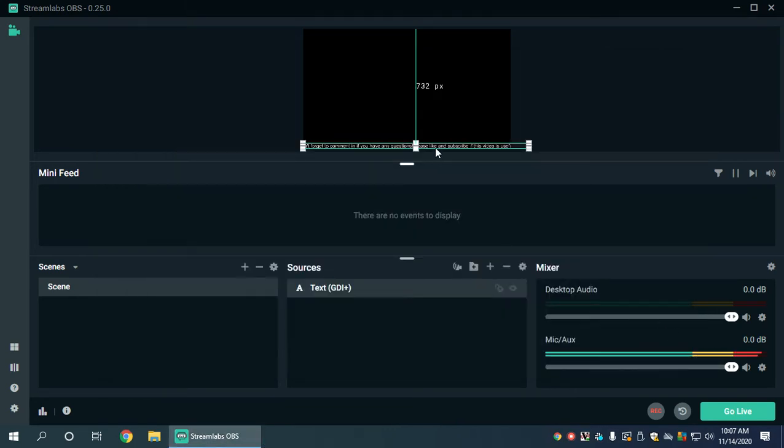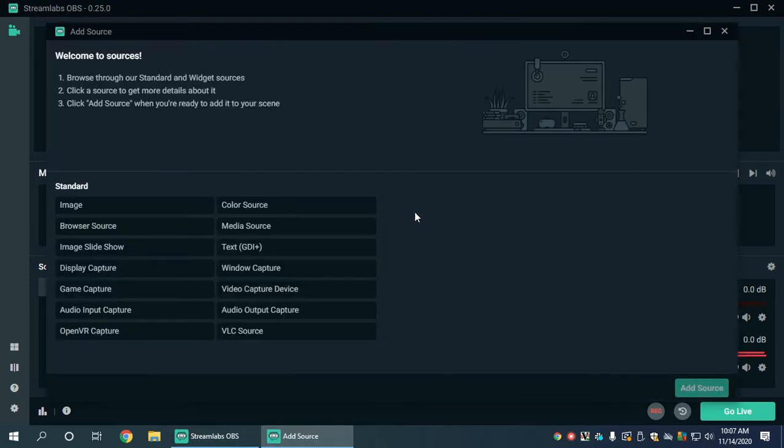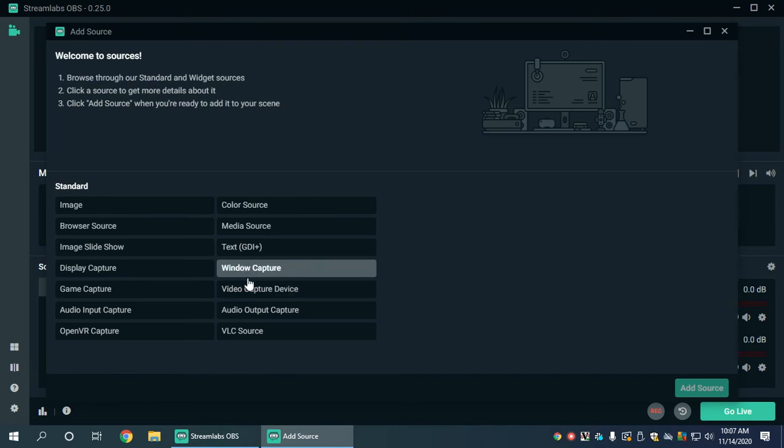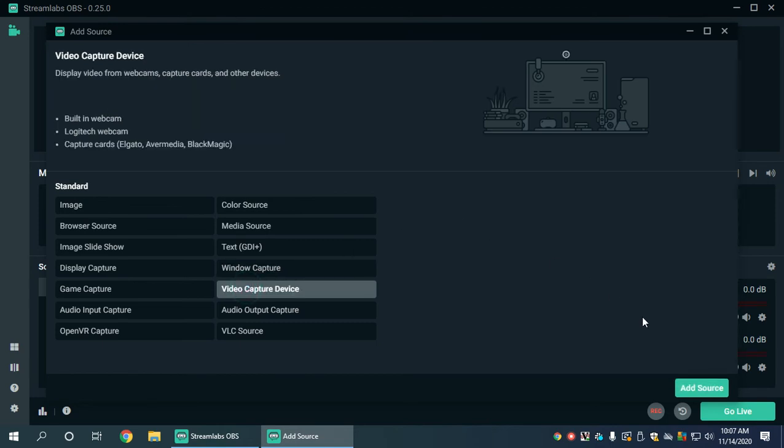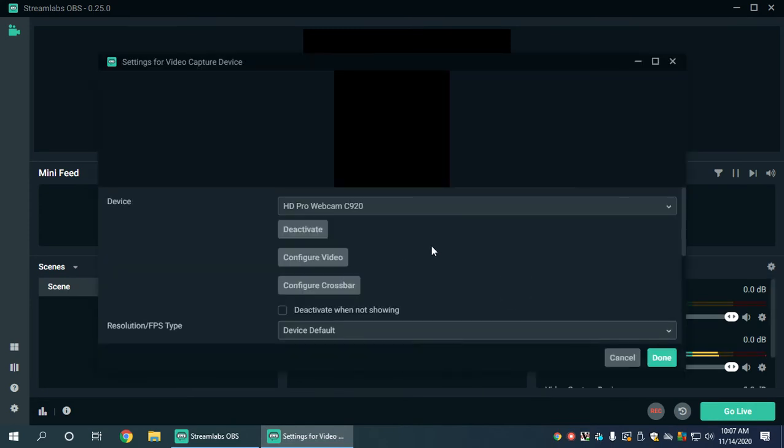Once we do that, presto, we already have our scrolling. That's pretty much what you want to do. Just to make the effect even better, I'm going to show you by adding a video capture device just so that you see how it actually works.